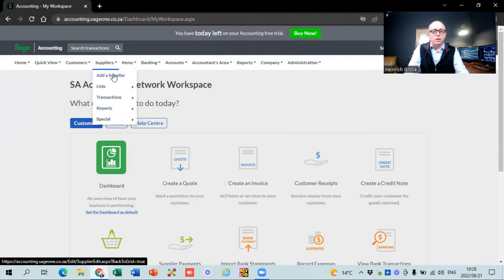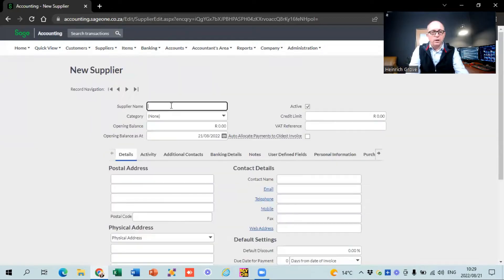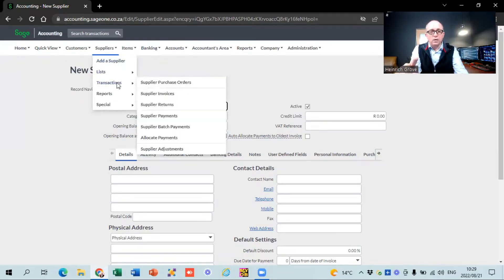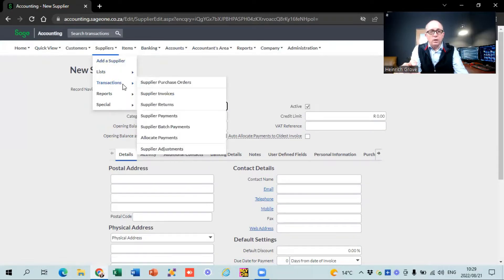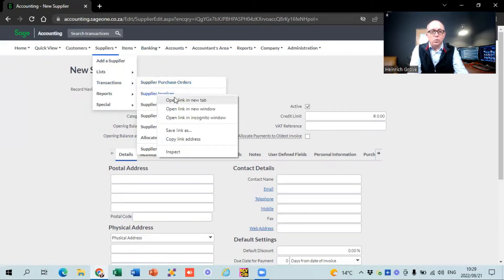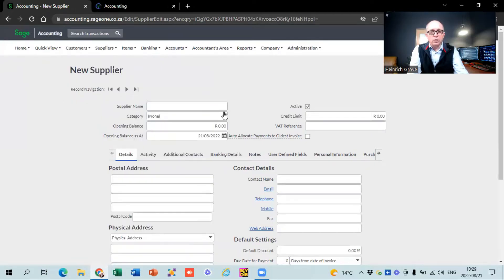Let's jump to adding a supplier. There are two places where you can add suppliers on Sage. The first is under Suppliers — Add a Supplier. The other is when you create a supply purchase order or supply invoice, there's also a place to add a supplier there. I want to show you the difference between the two.